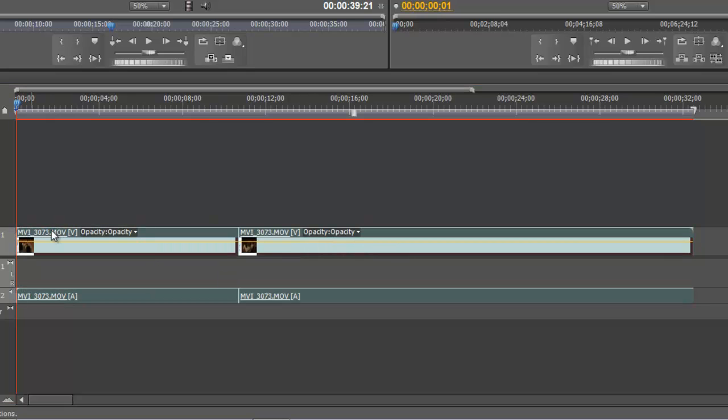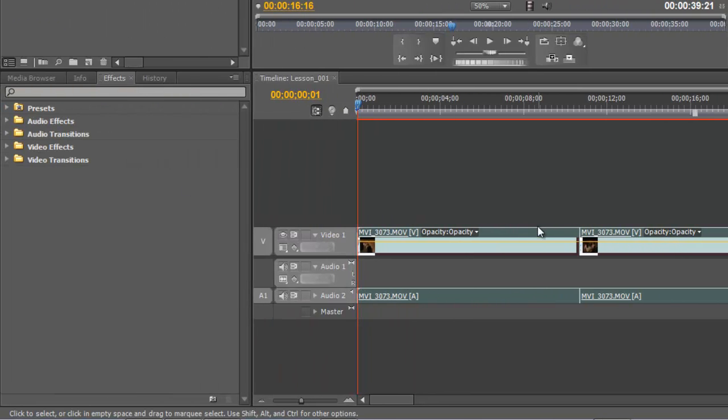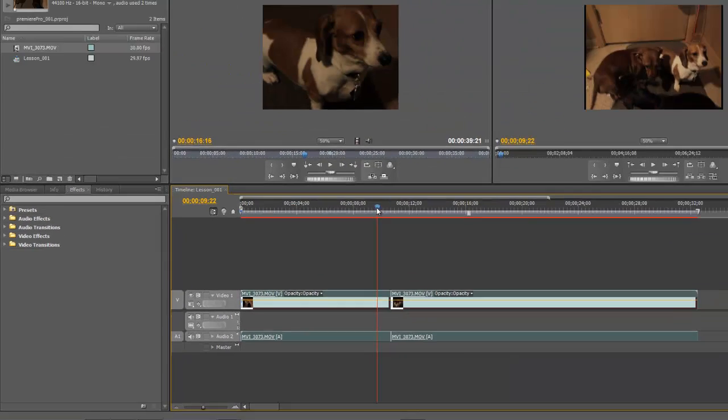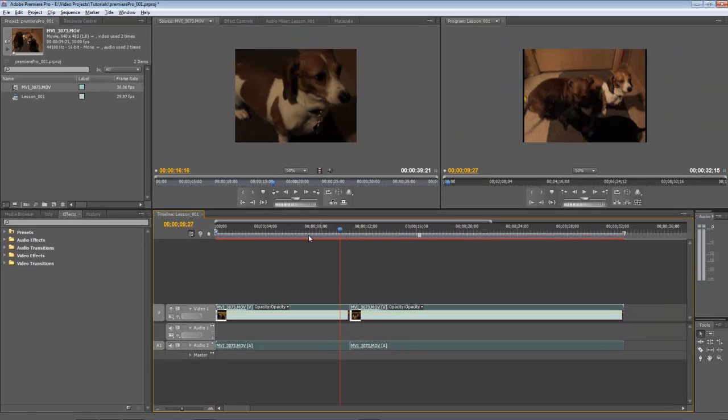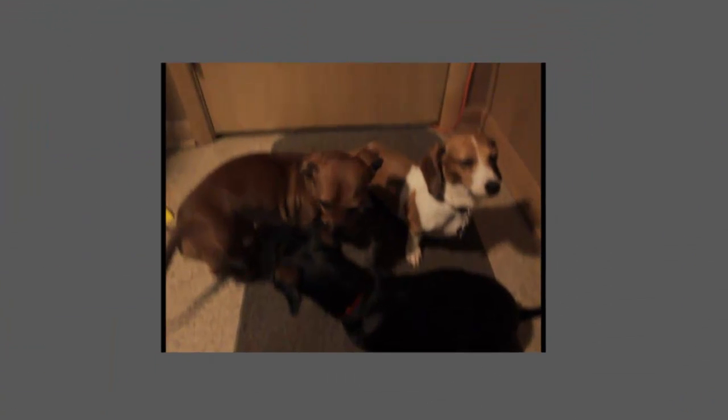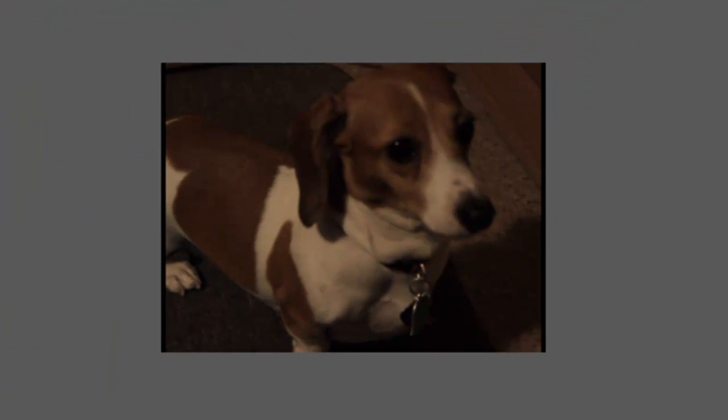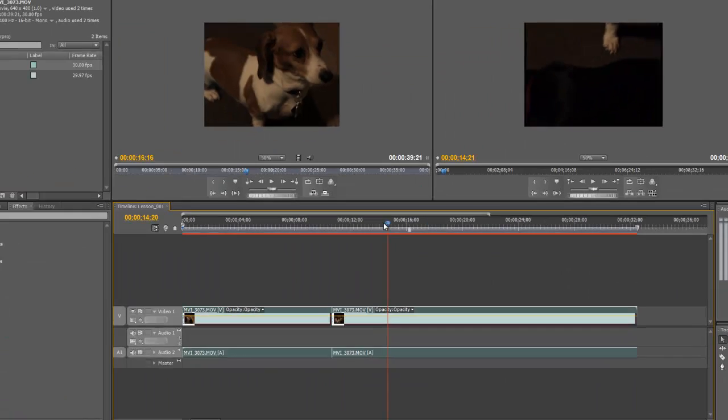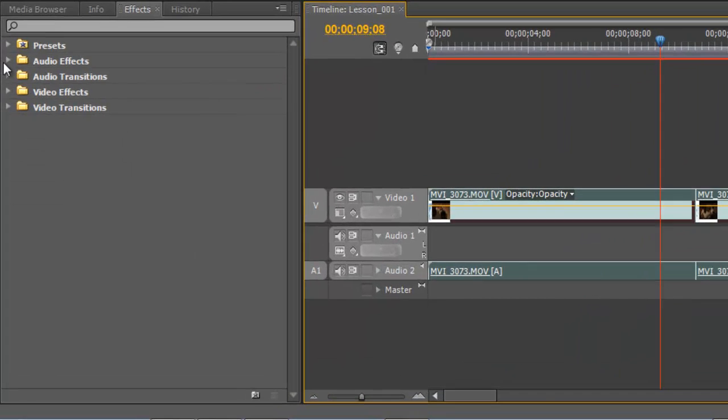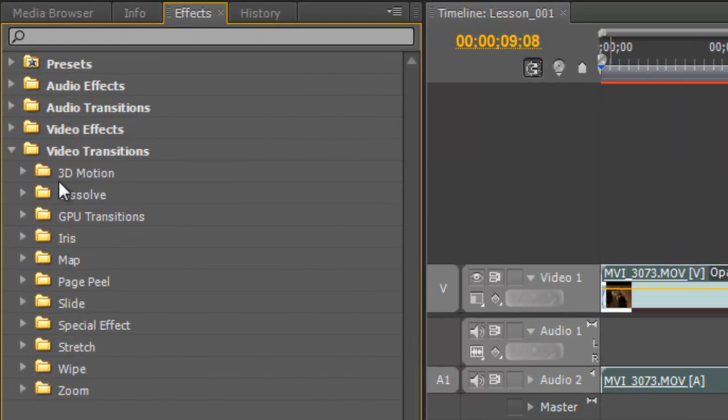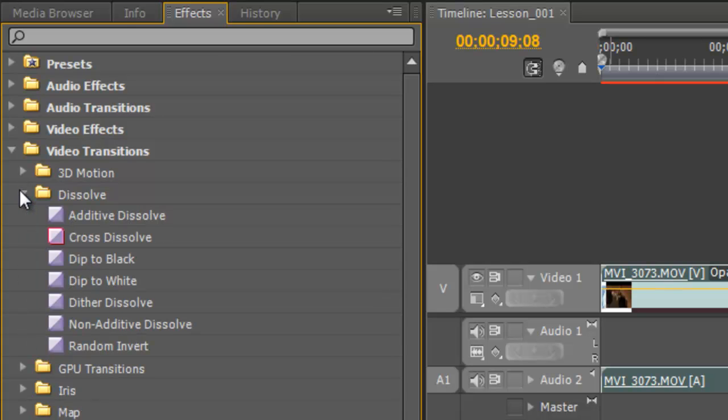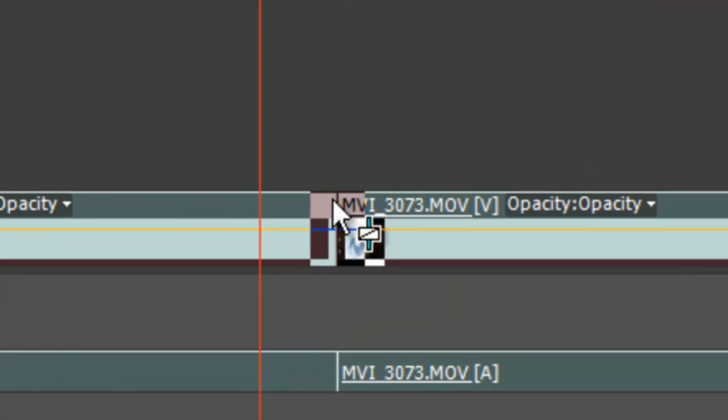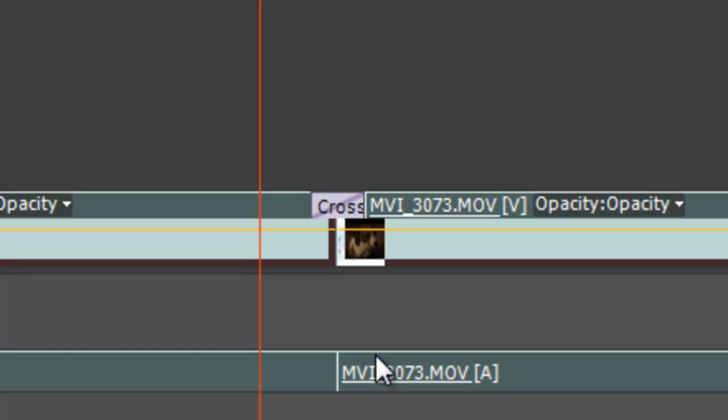All right, now another thing I want to show is we're going to look at transitions. And we're going to make a transition between these two clips. Because if I play this, there's going to be a jump since we've edited this clip. So they're not, it's not the whole clip anymore. So let's, I'm going to hit space bar to play the movie. And you'll see that it cuts very quickly there. And what we can do is come over here to our video transitions. And we can pick a transition. Let's just choose a dissolve. And let's do a cross dissolve. And we're going to click and drag this over here to where our two clips meet and let go. And that's going to create a transition.